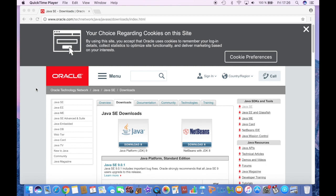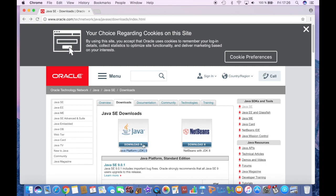The first thing you want to do is click on the first link in the description which will lead you to this website. And then you want to click on this, Java Platform JDK 9.